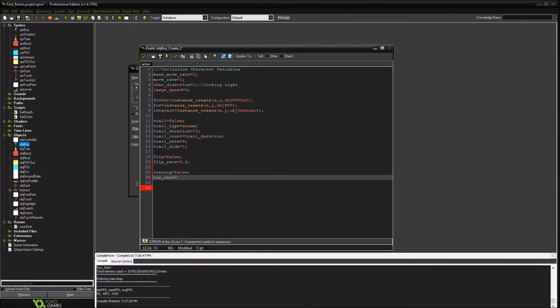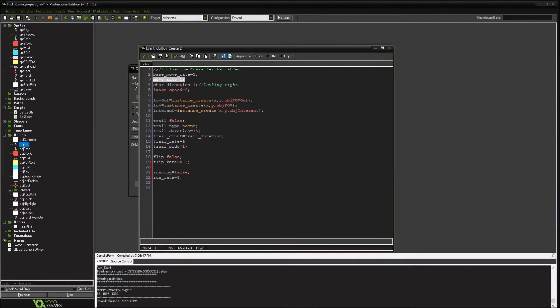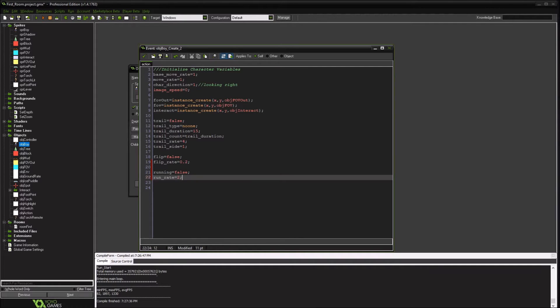And this will be how much faster he can run. We'll just set that to one. Our move rate now is one. Maybe we'll add that to run to maybe three times as fast. We'll go with that for now.